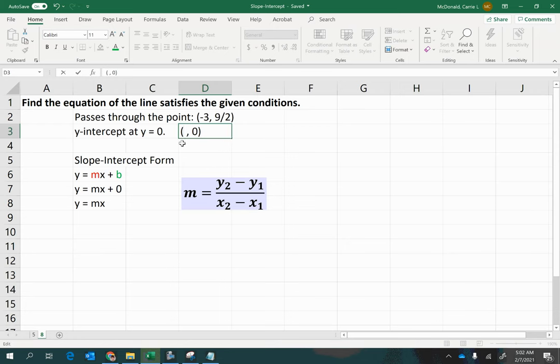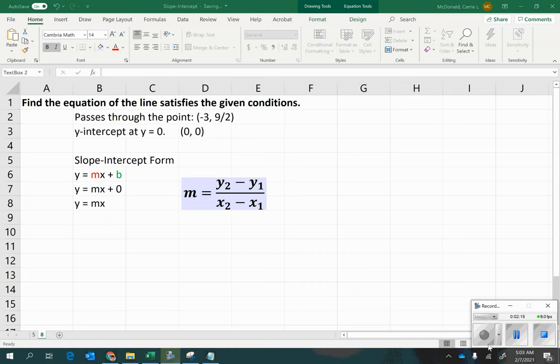Now, what should go in the place of x? Well, if it's on the y-axis, x is 0. So, we do have two points that we can use to find this.